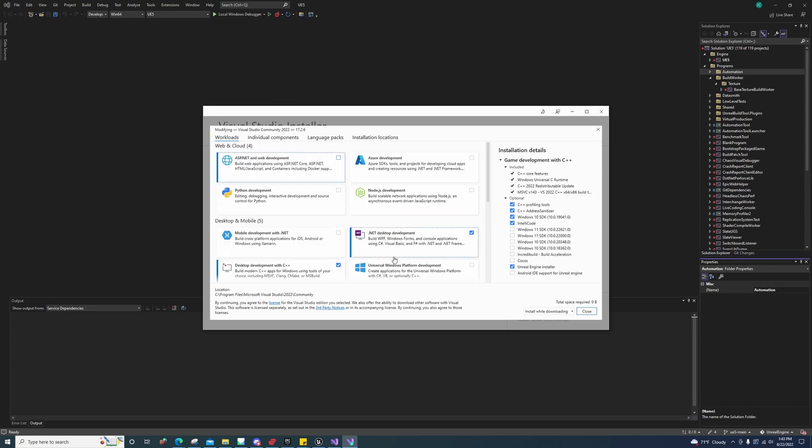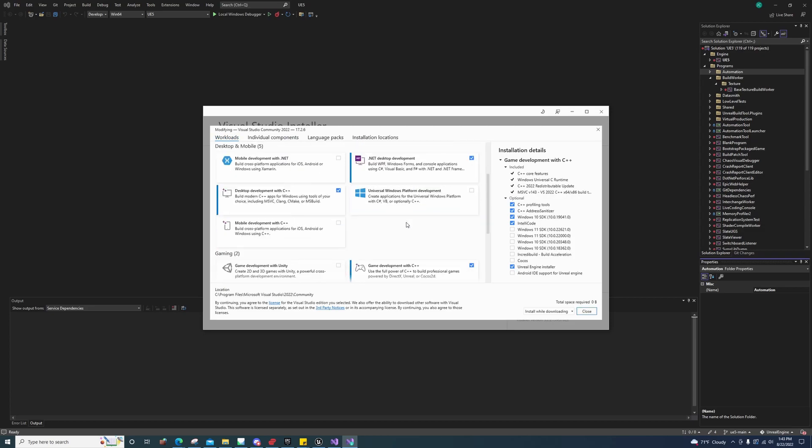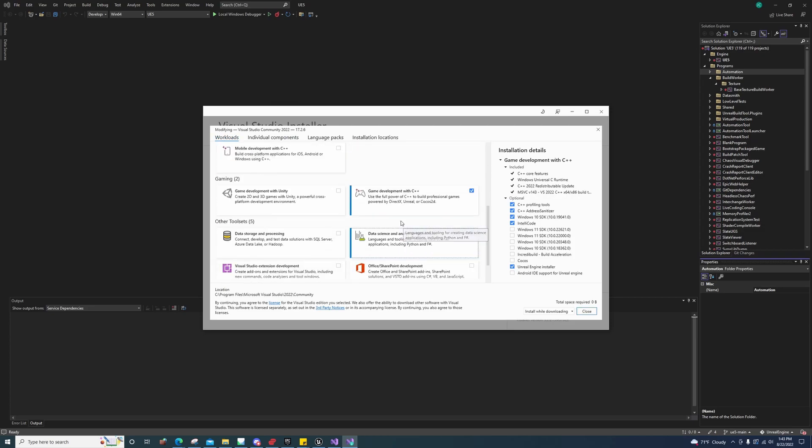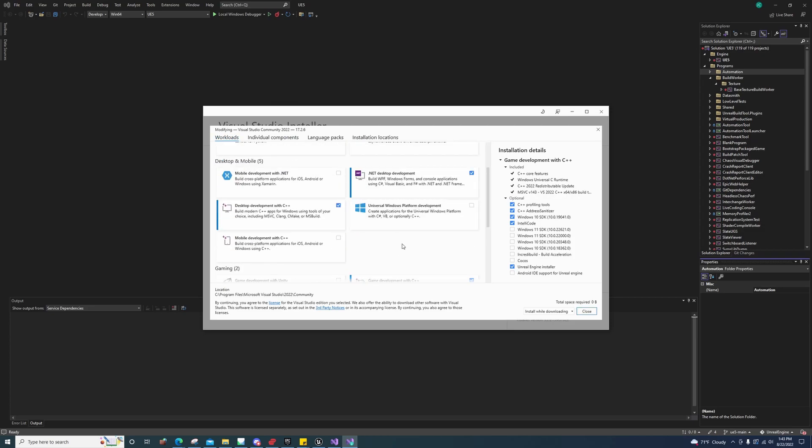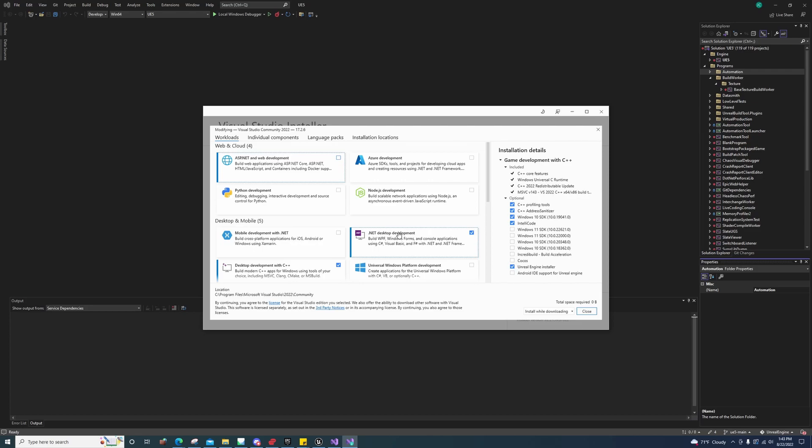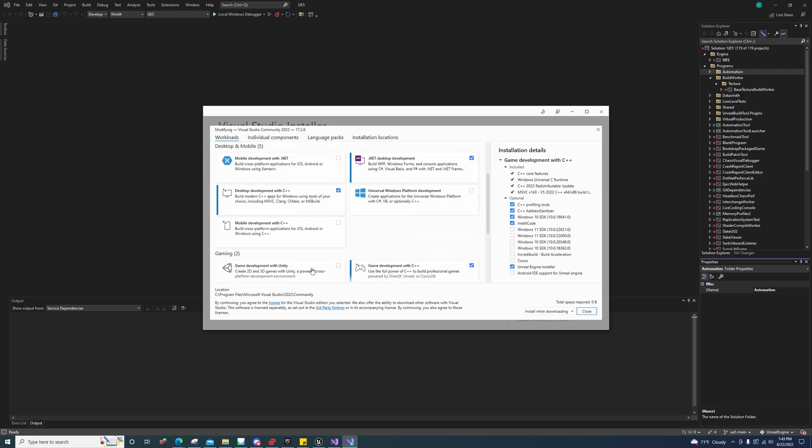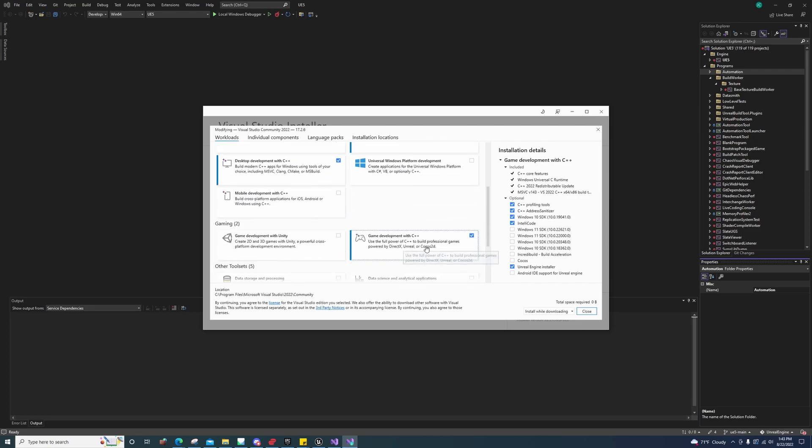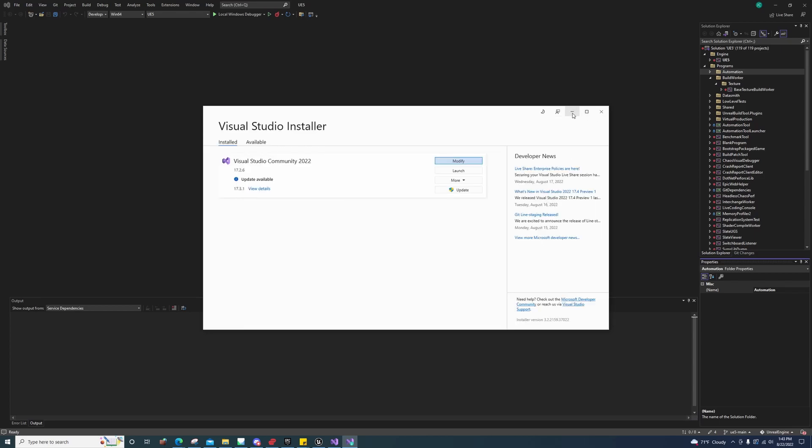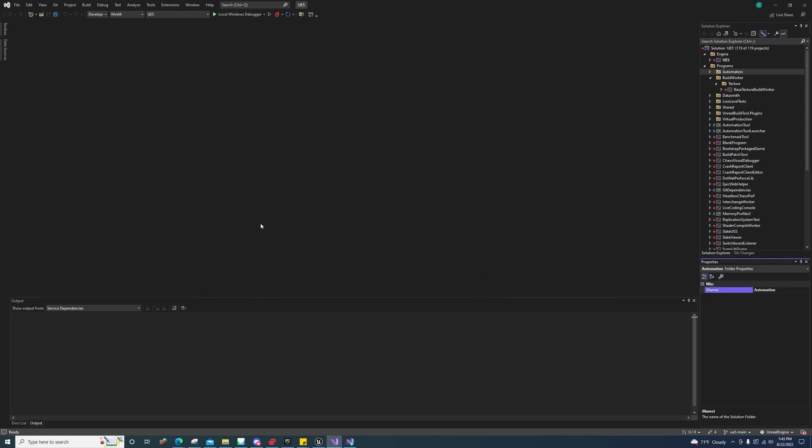These are the settings you should have, all those that are checked. I didn't manually select any of these. I just went through here and enabled those three things, or four things. I enabled this, this, this, and I made sure Unreal Engine installer was checked.